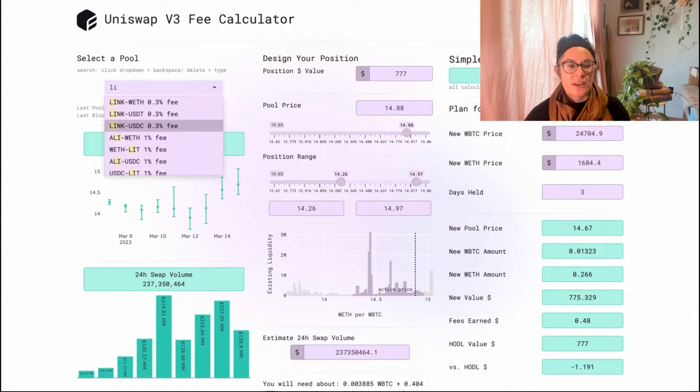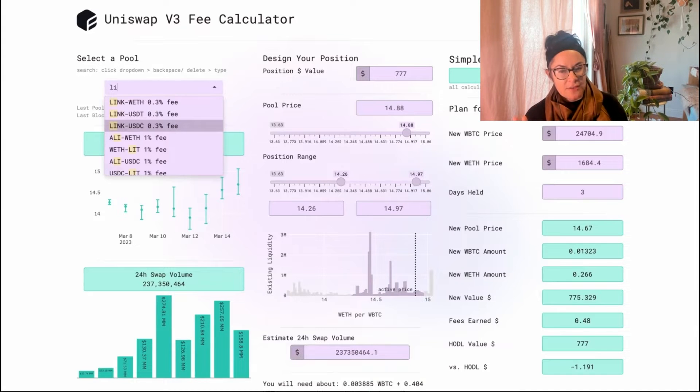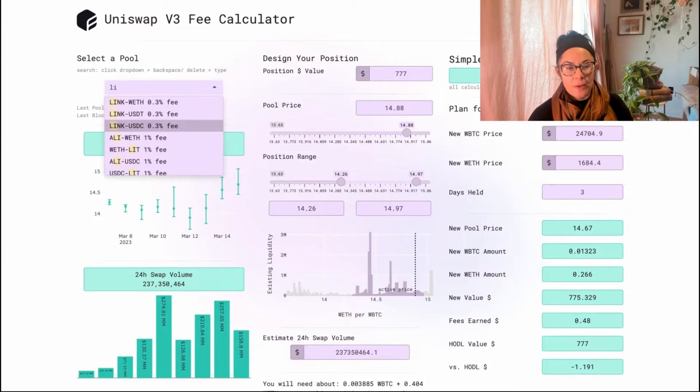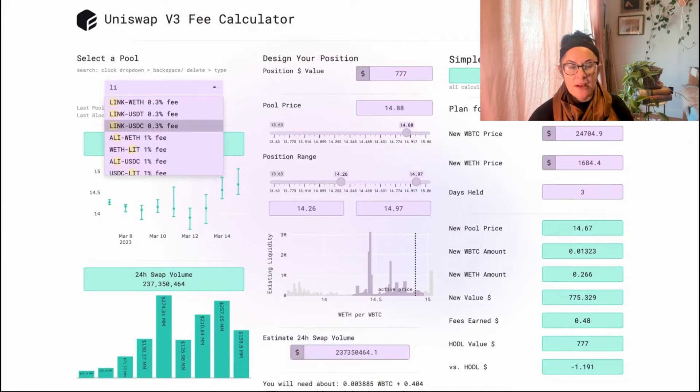If you don't already have a strategy, I would encourage you, not financial advice, to pick two tokens that are highly correlated. That will help you avoid impermanent loss.